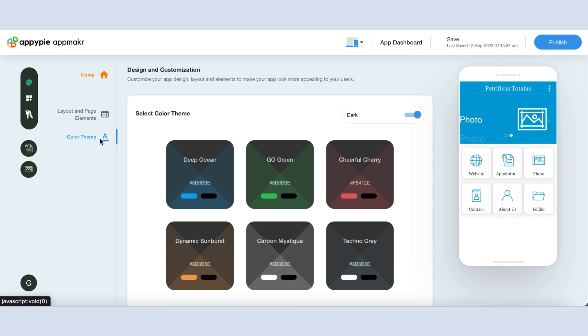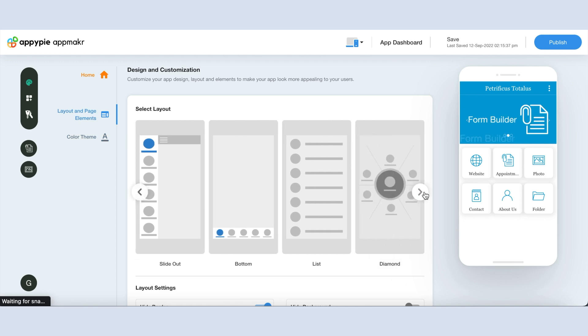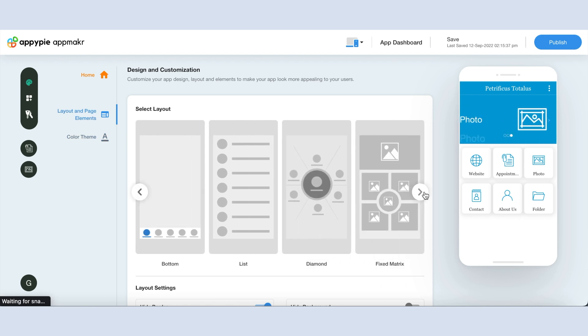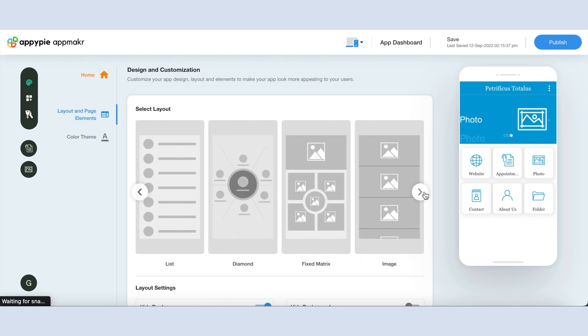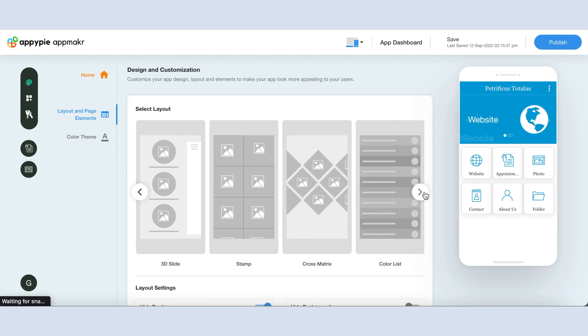First is layout and page elements. Here you will see multiple already-made layouts like matrix, light out, bottom, list, diamond, skew, tile, and a lot more.